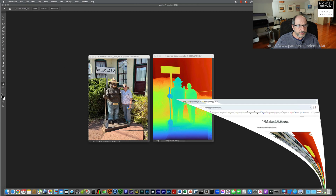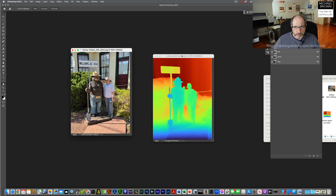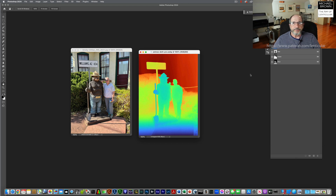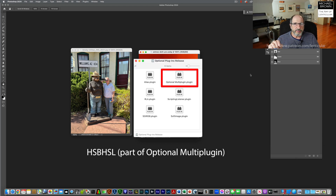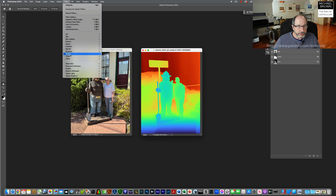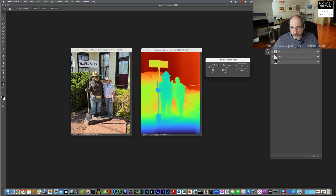So let me close this. Here was my source image, and this was the depth map that was created. Photoshop actually has an optional filter plugin called HSB HSL — I'll put a link to it in the description. I can take this file, come over to Filter, Other, HSB HSL. It's going to take the input mode — red, green, blue — and change it to HSB, which is Hue, Saturation, and Brightness. I'll click OK.